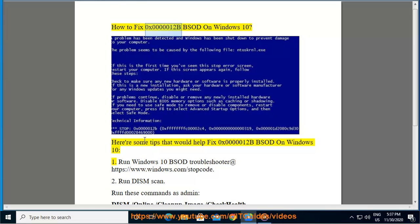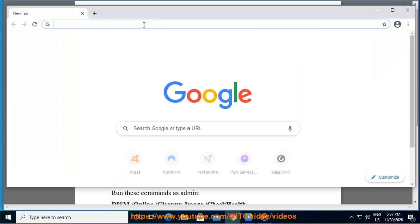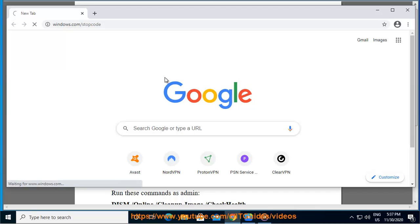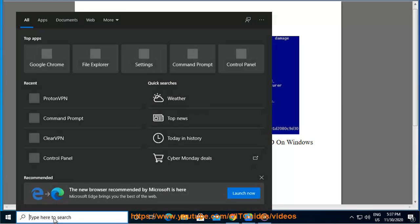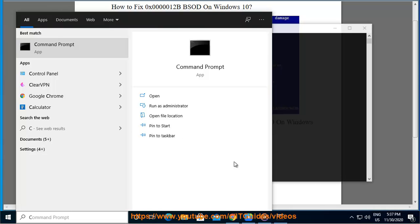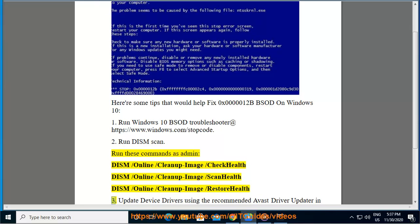How to fix 0x0000012B BSOD on Windows 10. Here are some tips: 1. Run the Windows 10 BSOD troubleshooter at https://www.windows.com/stopcode. 2. Run a DISM scan — run these commands as admin: DISM /online /cleanup-image /checkhealth, DISM /online /cleanup-image /scanhealth, DISM /online /cleanup-image /restorehealth.